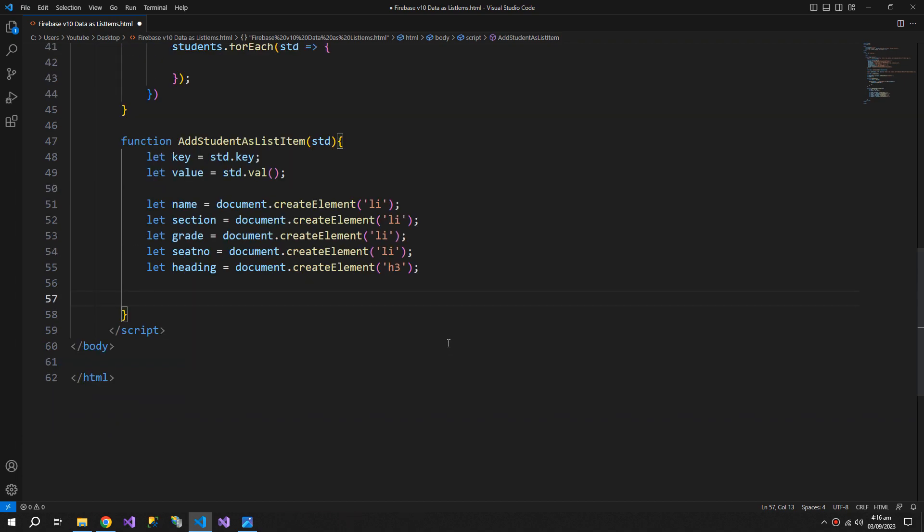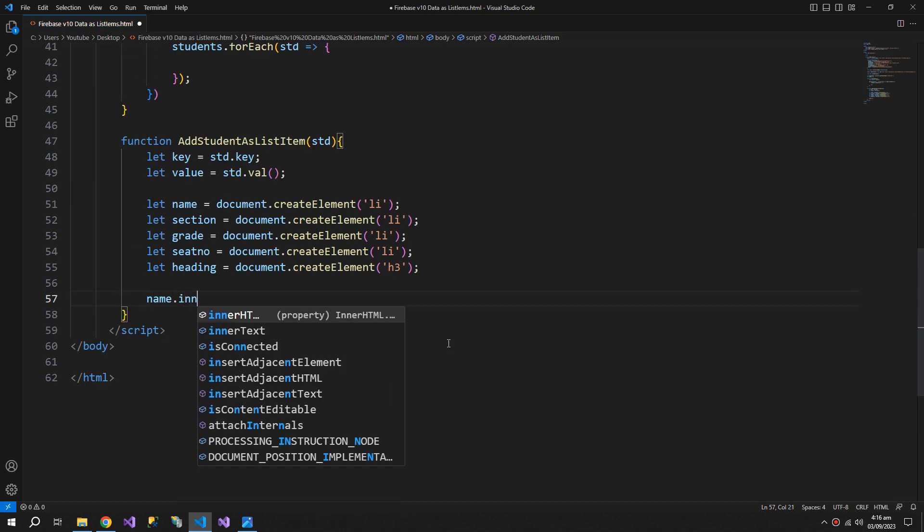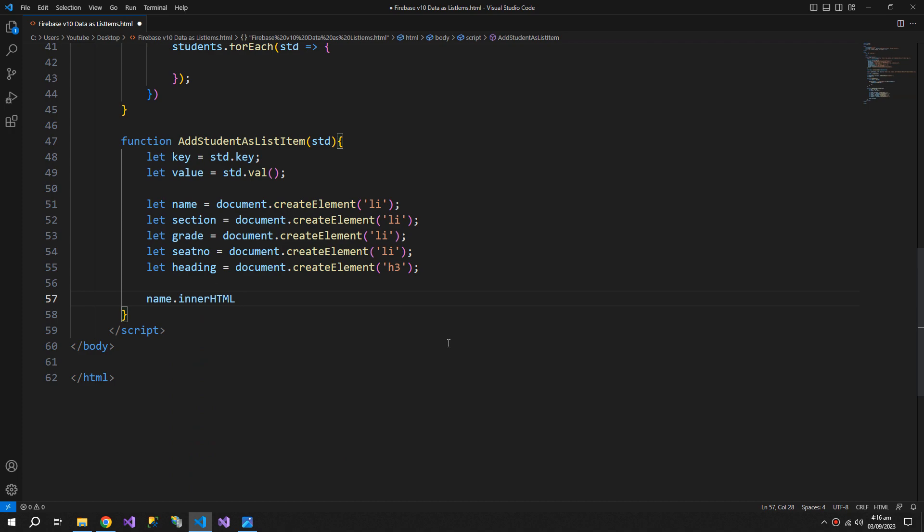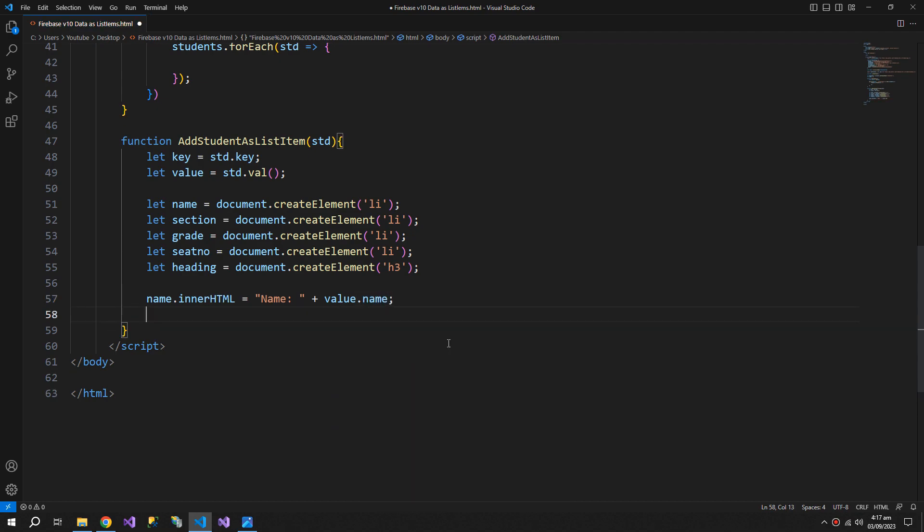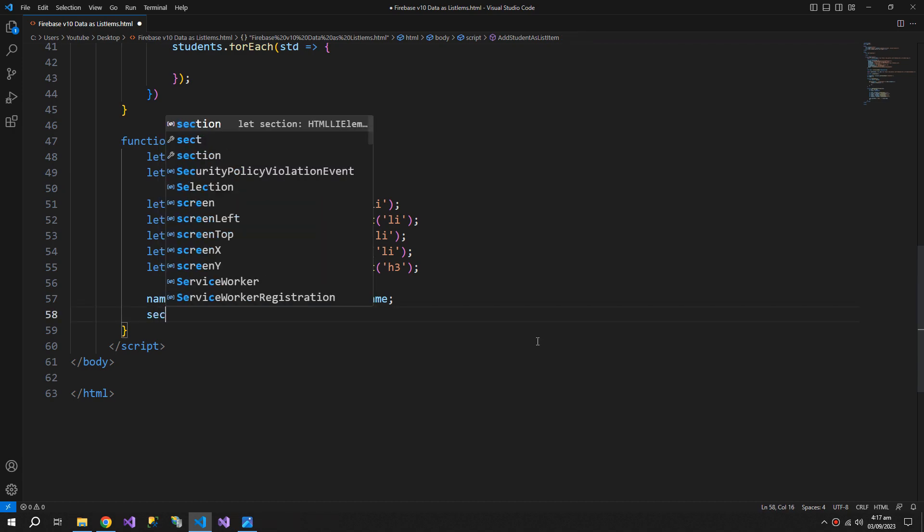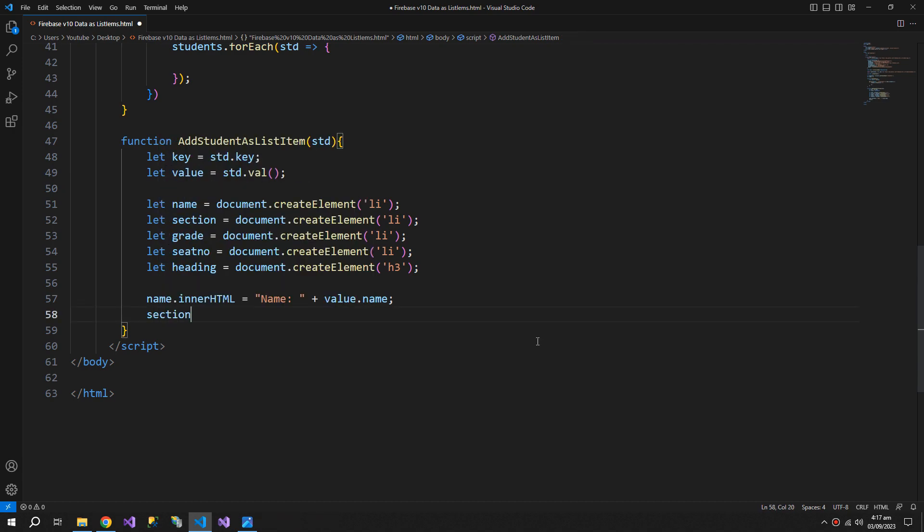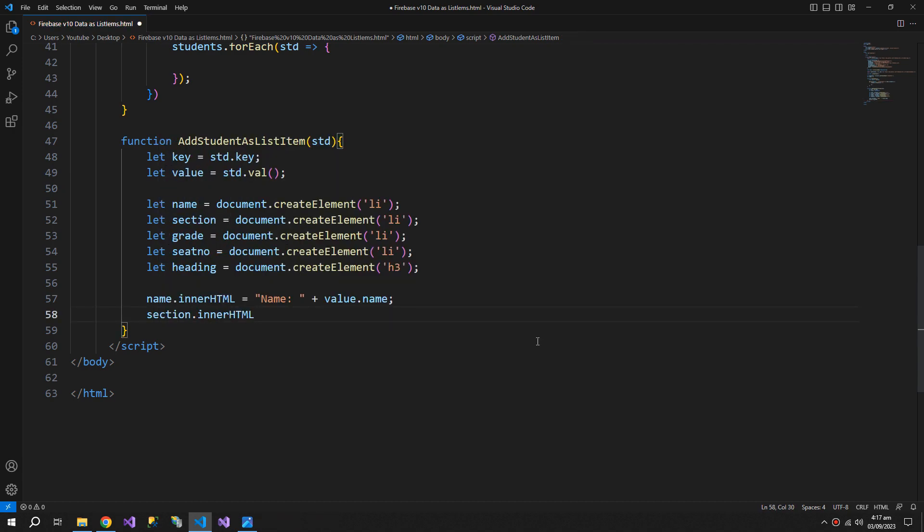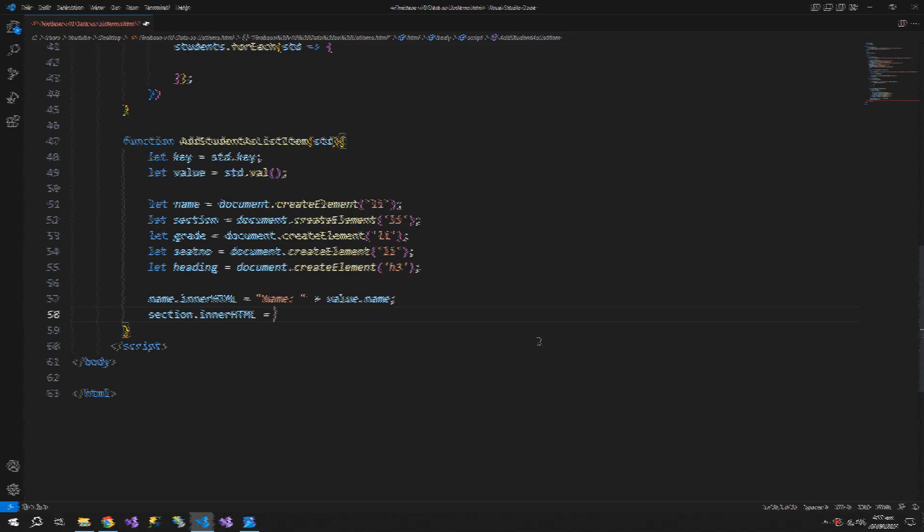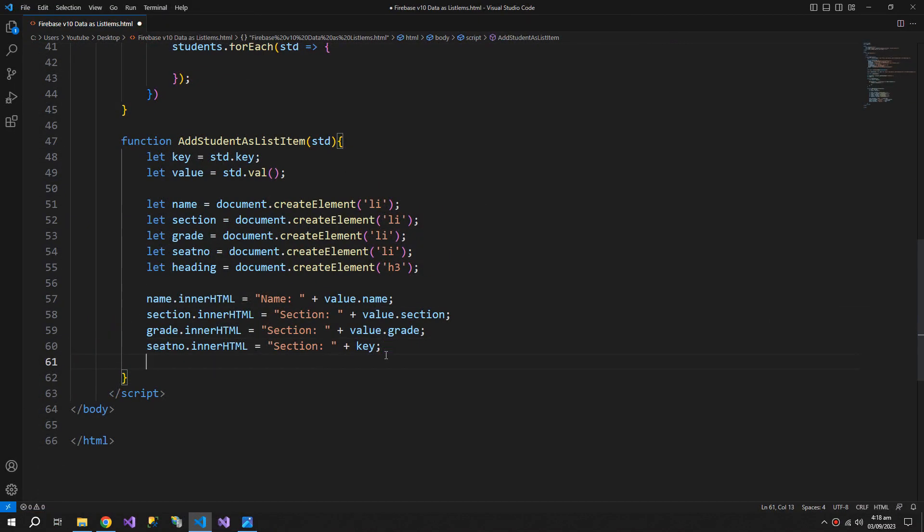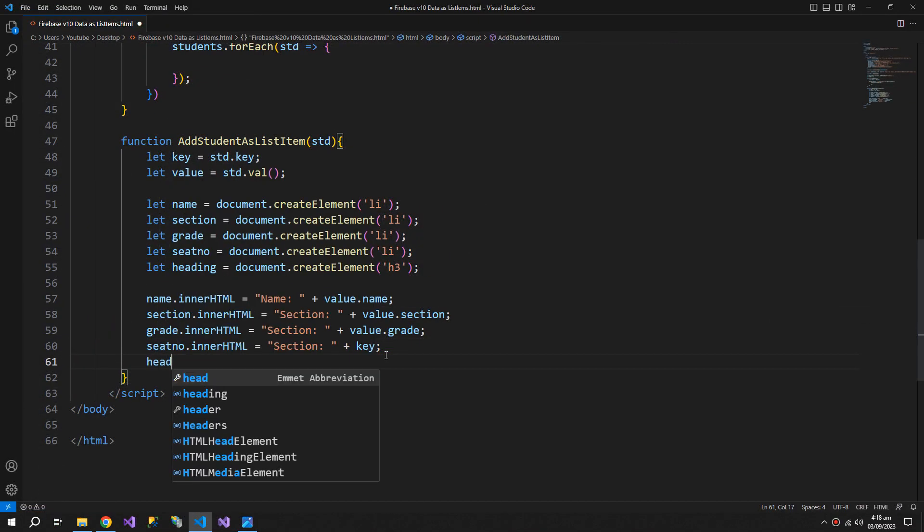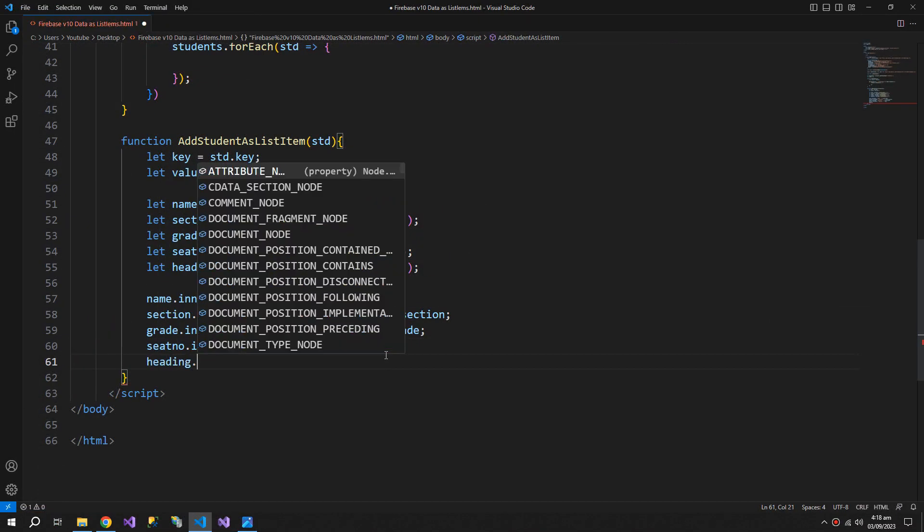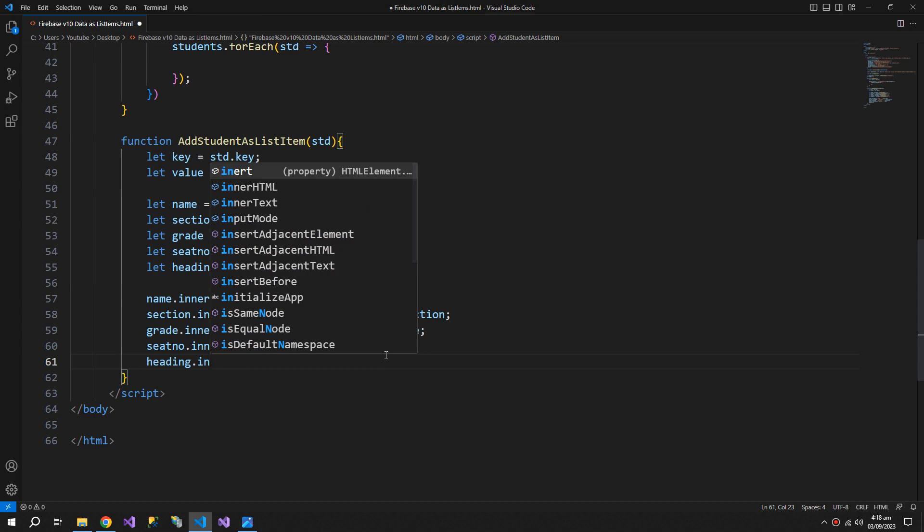Now name dot inner html will be name plus value dot name. The value that we receive from the database, the section dot inner html, and now the heading dot inner html.